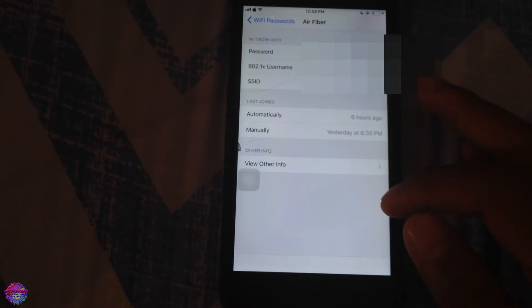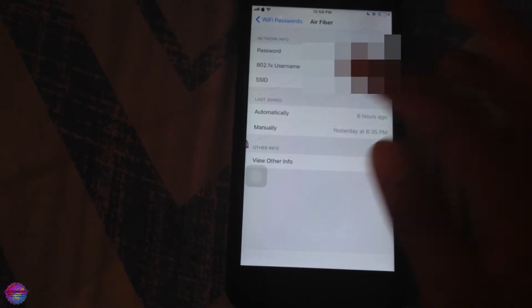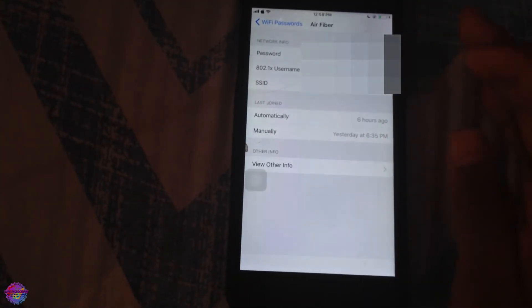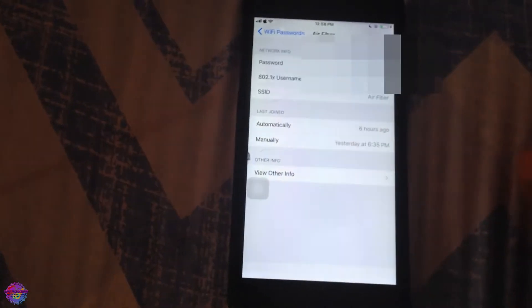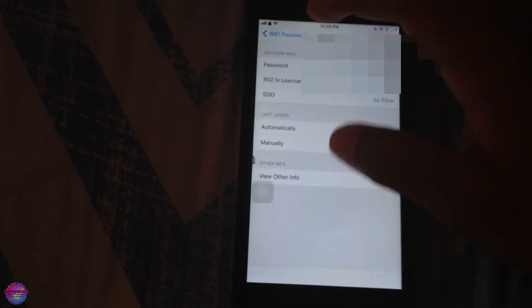And you get more detailed information. It gives you information about when it was, where your device last connected, and so on. Yeah, there is even more advanced information if you'd like, as you can see right here.